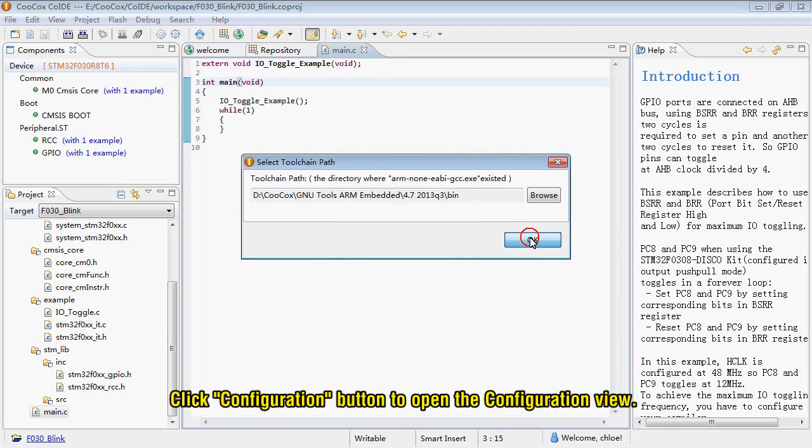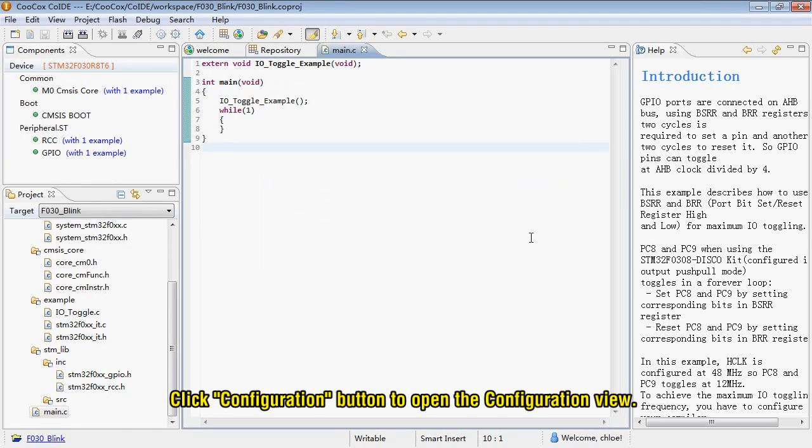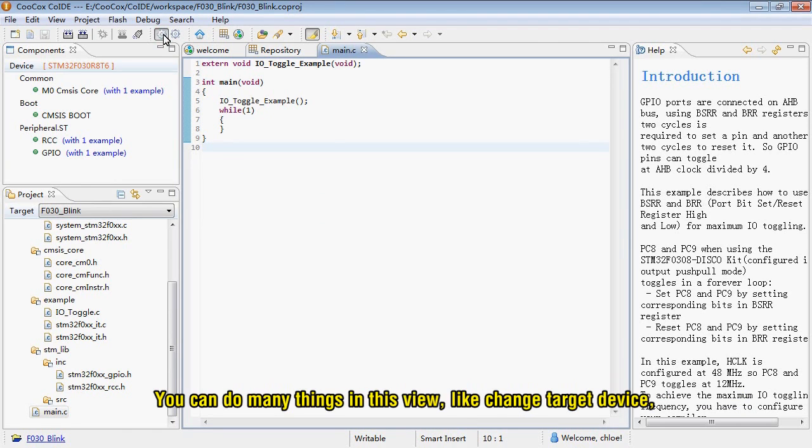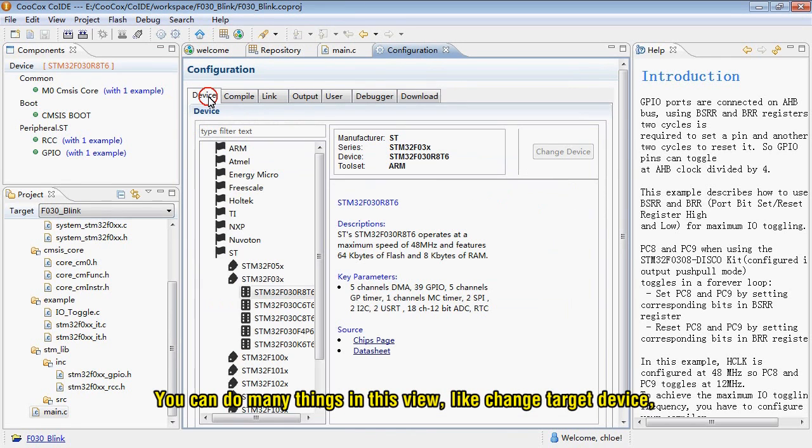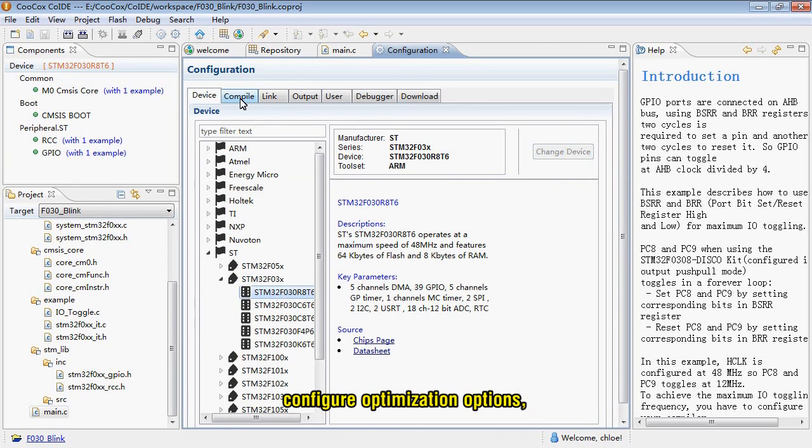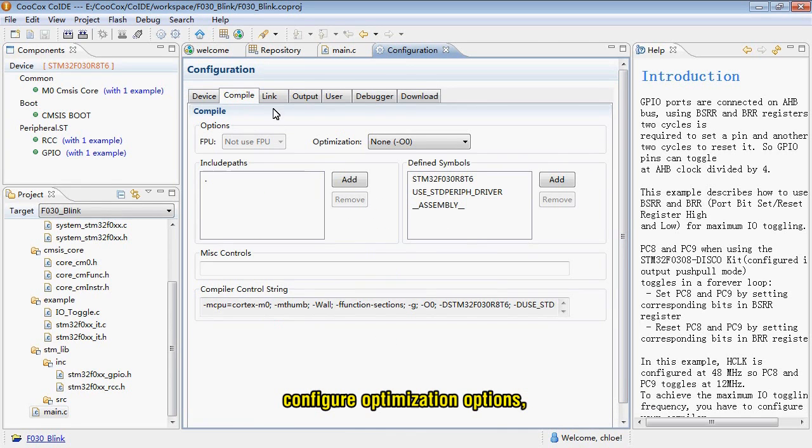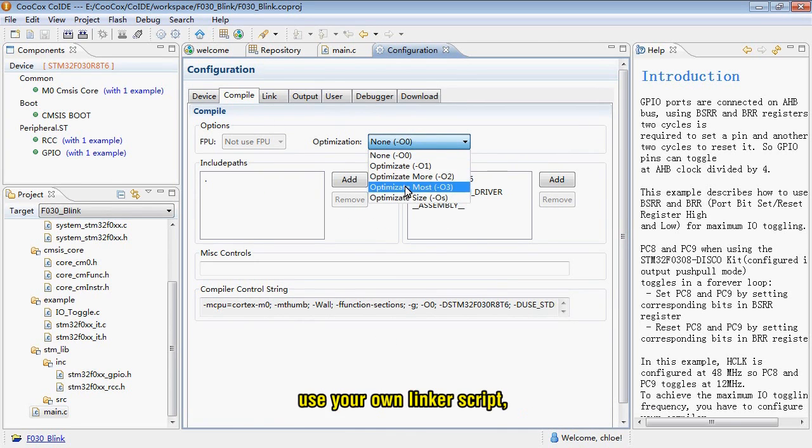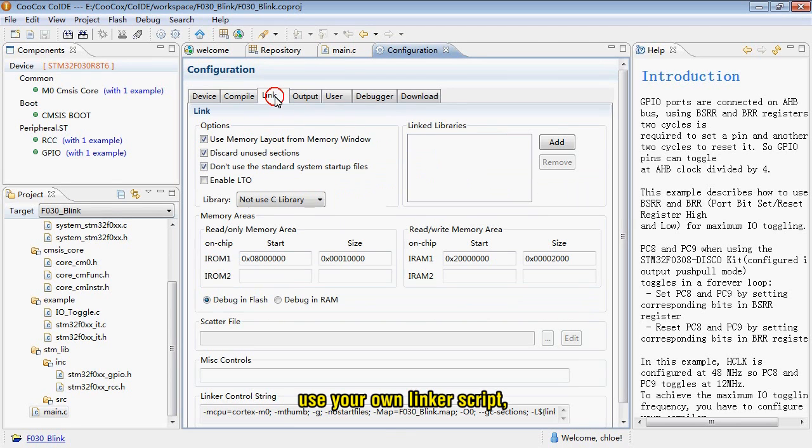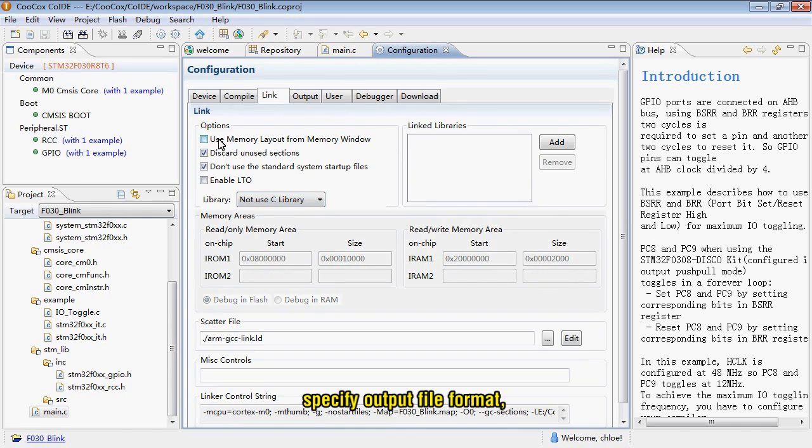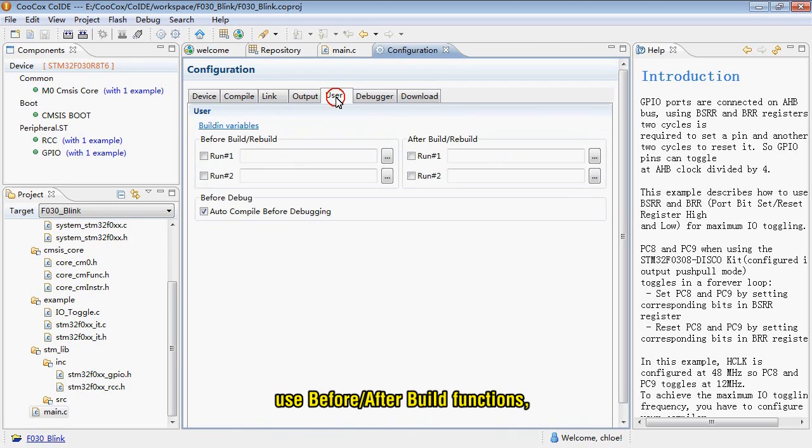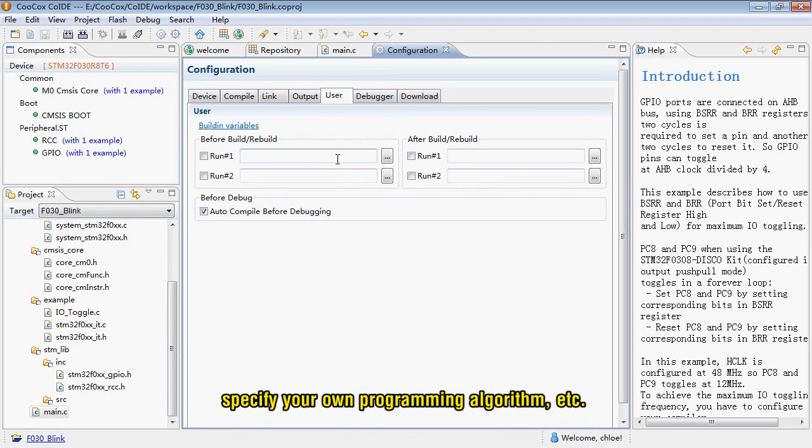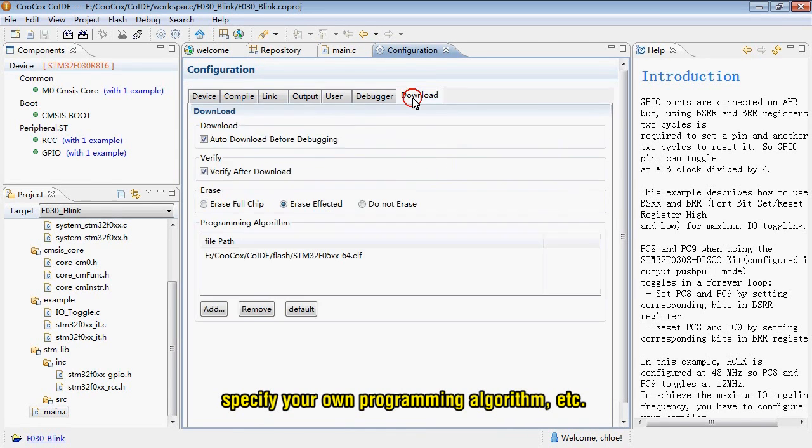Click Configuration button to open a configuration view. You can do many things in this view, like change target device, configure optimization options, use your own linker scripts, specify output file format, use before or after build functions, specify your own programming algorithm, etc.